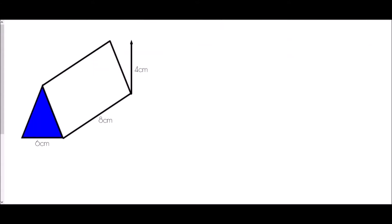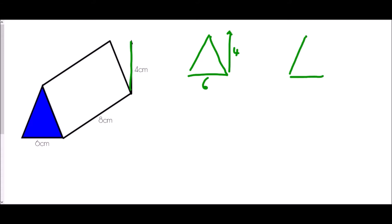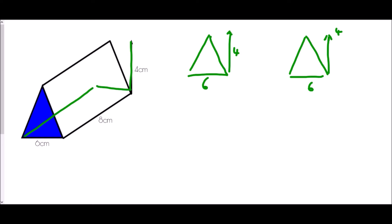Now let's find the surface area of the next triangular prism. Once again we have a triangle at the front with a base of six and a height of four, and that's repeated at the back. The base of the shape is a six by eight rectangle.